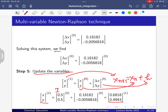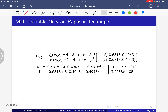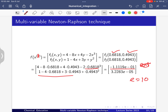If we calculate the function value at x1 = 0.6818, y1 = 0.4943, we get f1 = -1 × 10⁻¹ and f2 = 3.2283 × 10⁻⁵. These values are getting closer to zero.